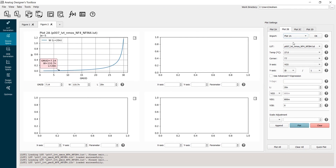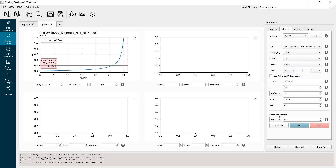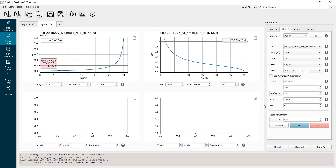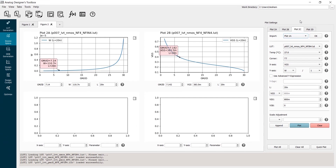I can now calculate my bias voltage. Going to plot 2B, I import the settings from plot 2A and put VGS on the Y-axis with no scale adjustment needed. I copy the GM over ID value, paste it, and use the magic cursor to read off the VGS value, which gives the NMOS bias voltage.